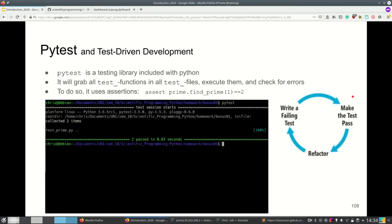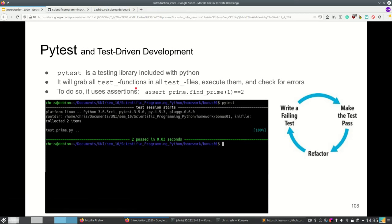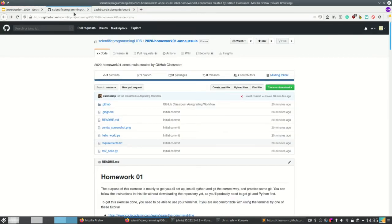This is how pytest looks when everything completely passed — dot dot, meaning passed, passed. Both tests passed.